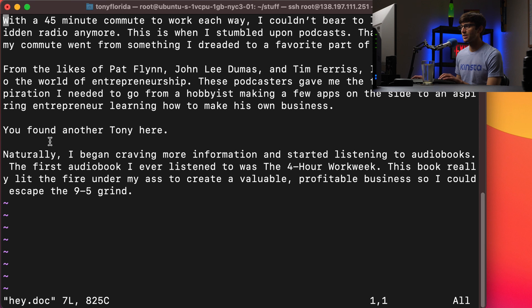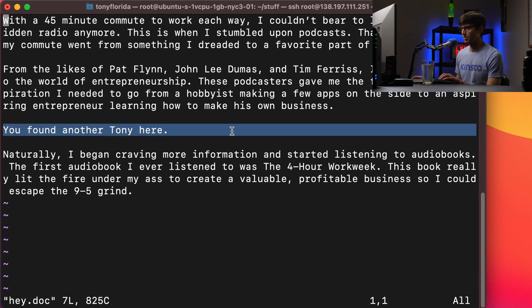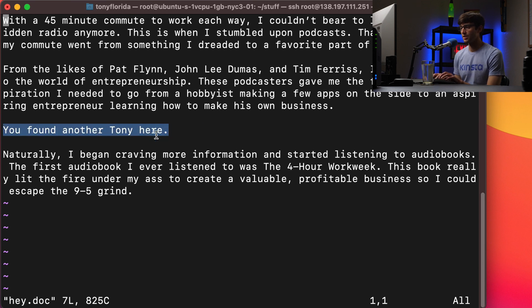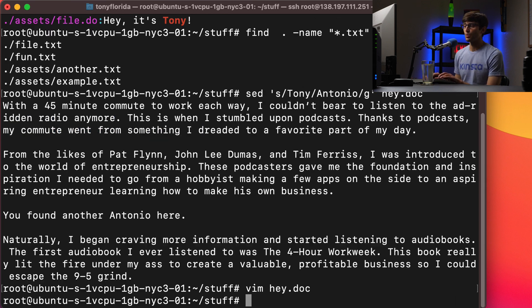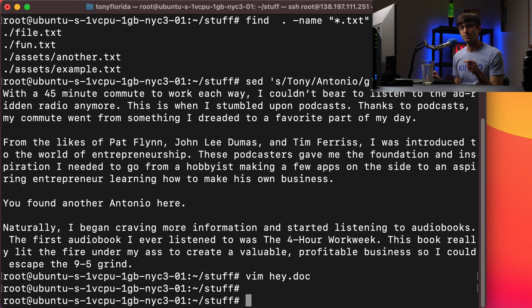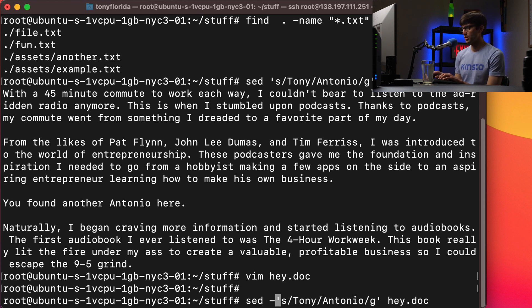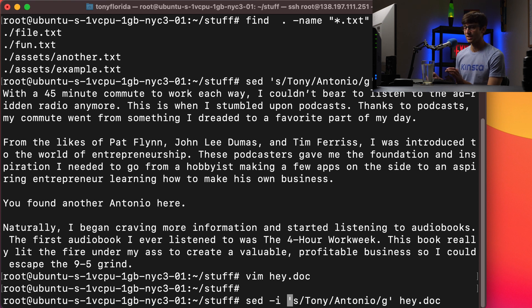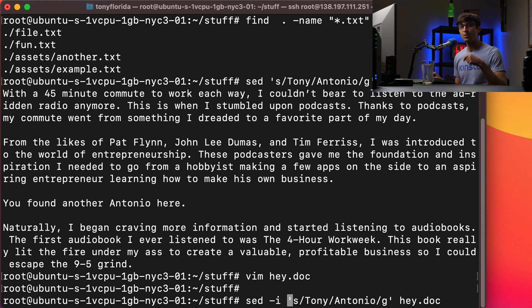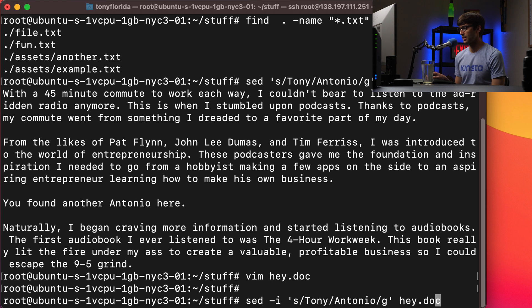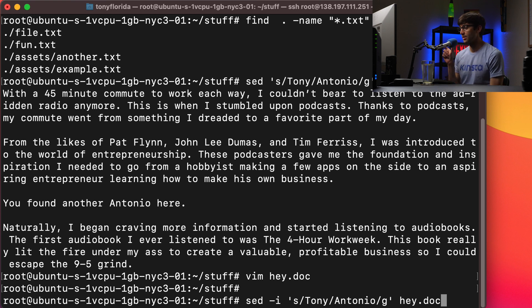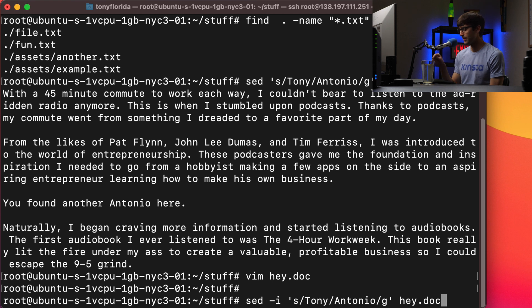But if we look at the contents of hey.doc, you'll see that it didn't actually replace it. That's because in order for you to replace something with sed command, you have to also provide the -i flag, which is shorthand for in place. So it's going to make the replacement within the actual file instead of spitting it back out on the command line. So let's go ahead and do that. Sed -i, the command find Tony, replace it with Antonio globally for this particular file.